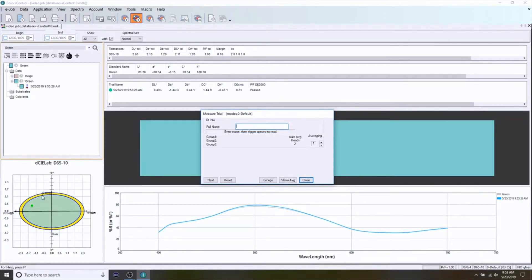I could make determinations on what I need to do if my color were to fail from that point. So those are the basics of standard creation and measuring trials. We will be doing additional videos to help you dive deeper into the evaluation of the results and the things that you do based on those results. Thank you.